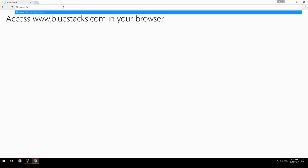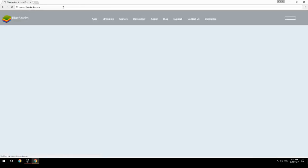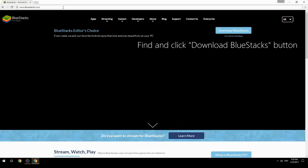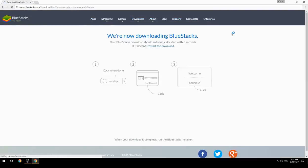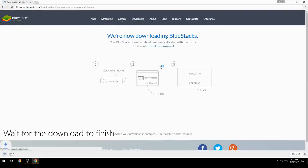Access www.bluestacks.com in your browser, find and click the Download BlueStacks button, then wait for the download to finish.